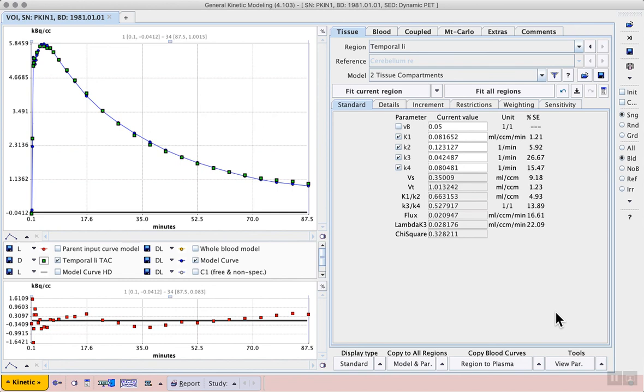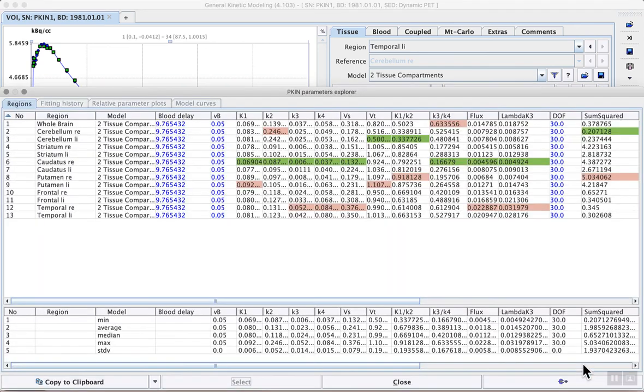And when you want to have a tabulated overview of all of the results we can use the view parameters tool in the lower right.